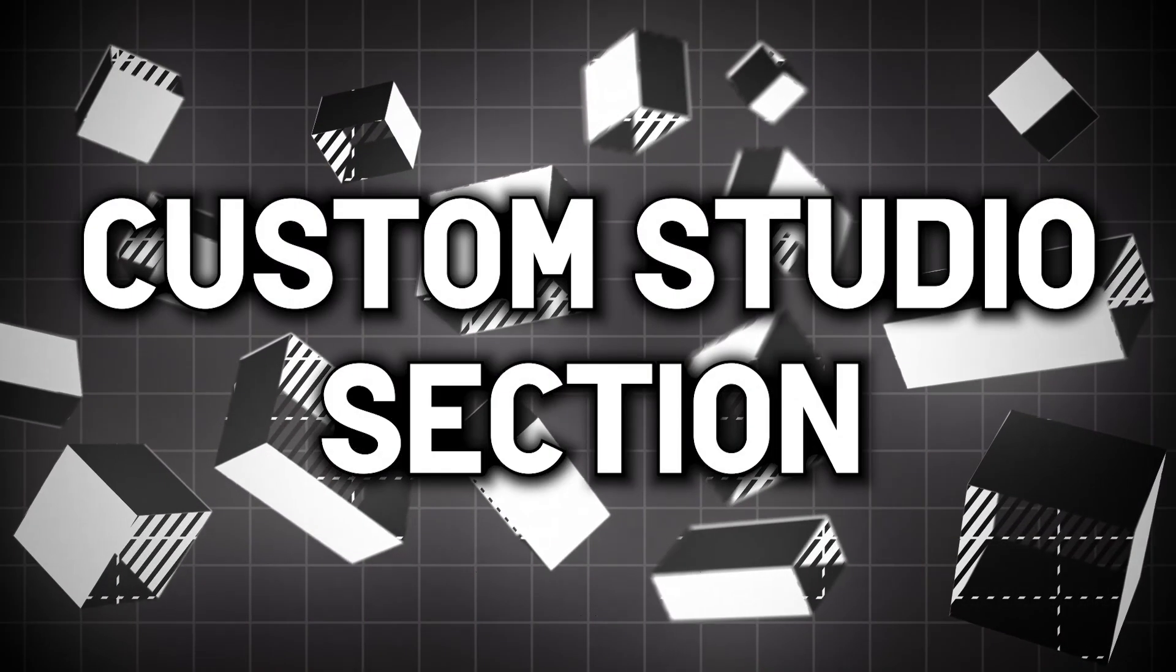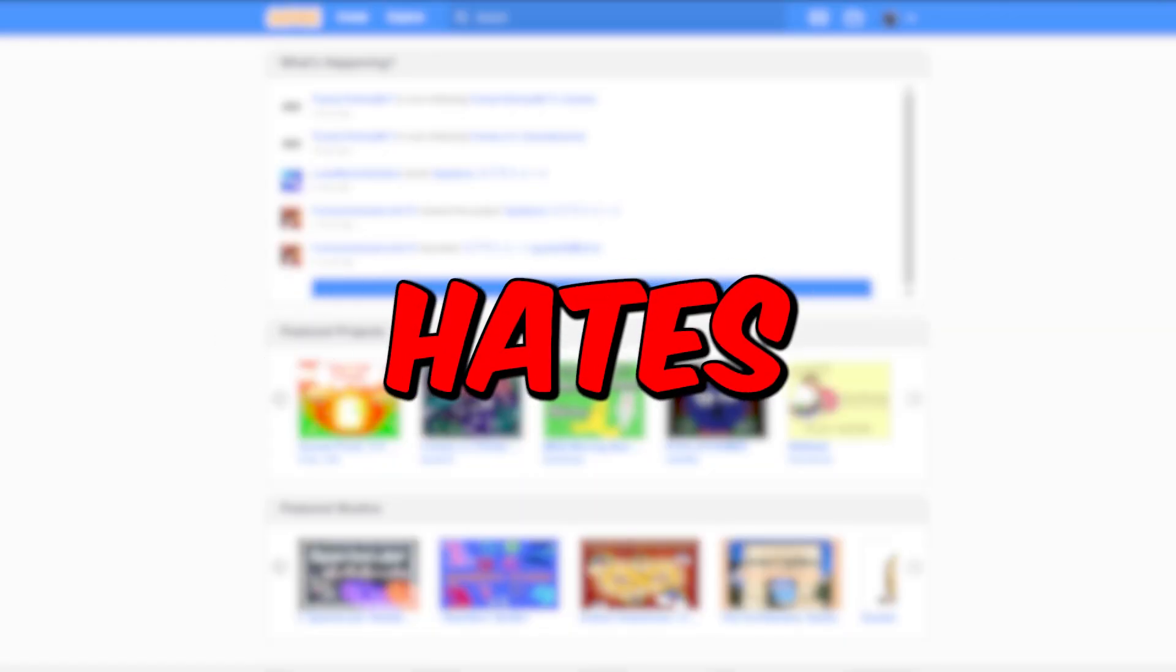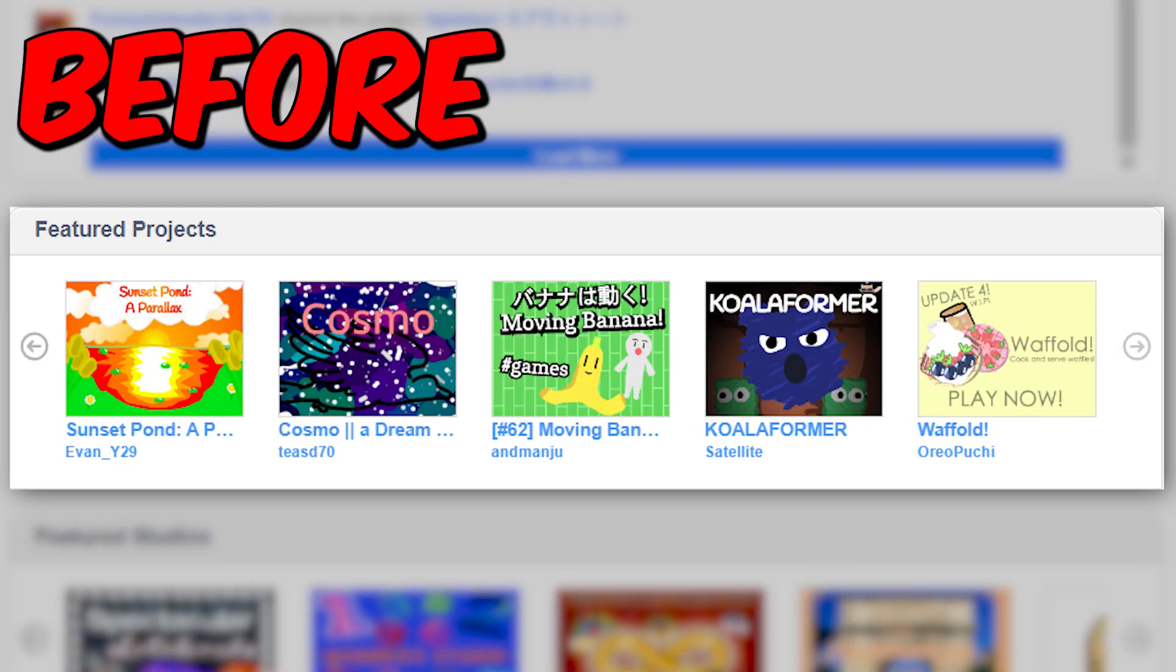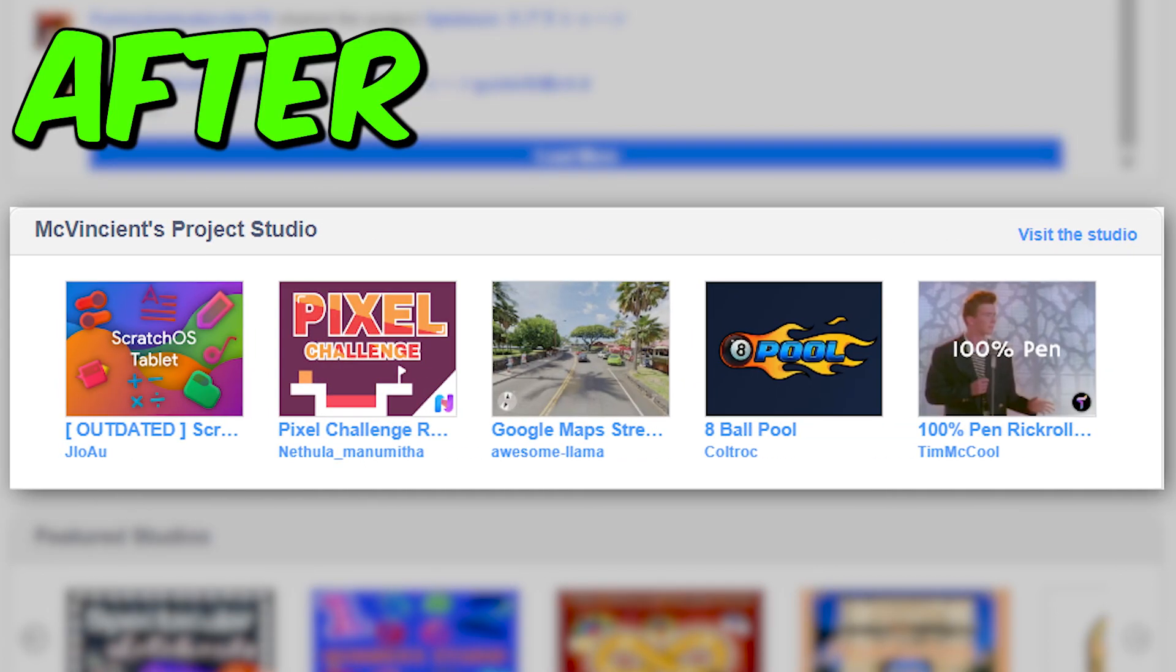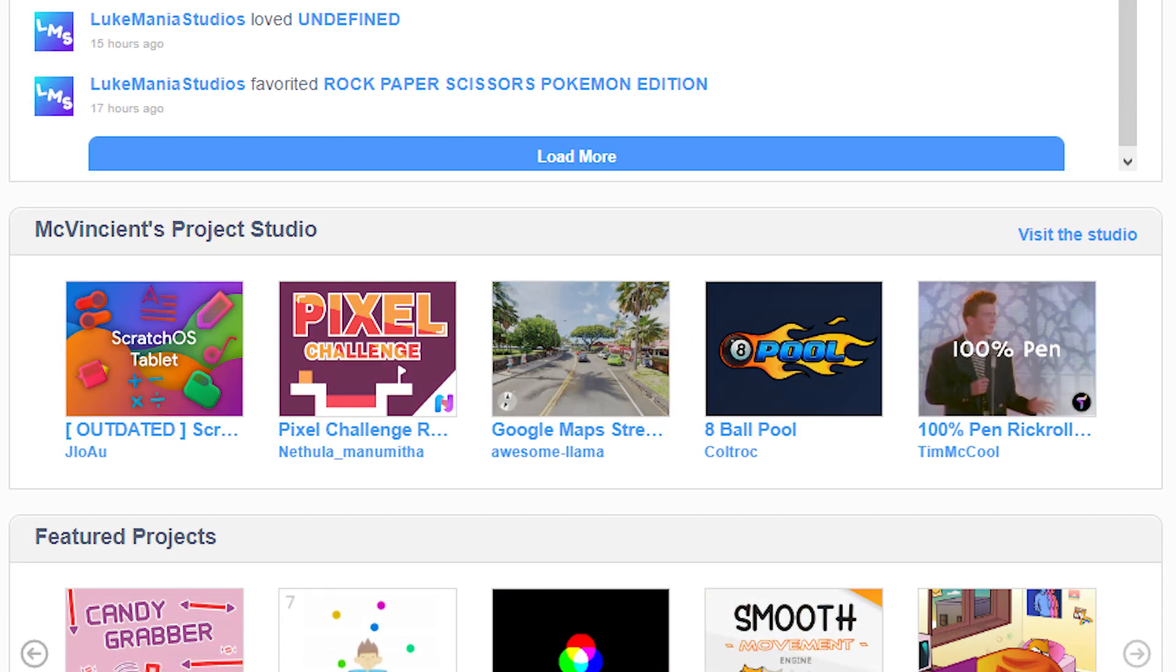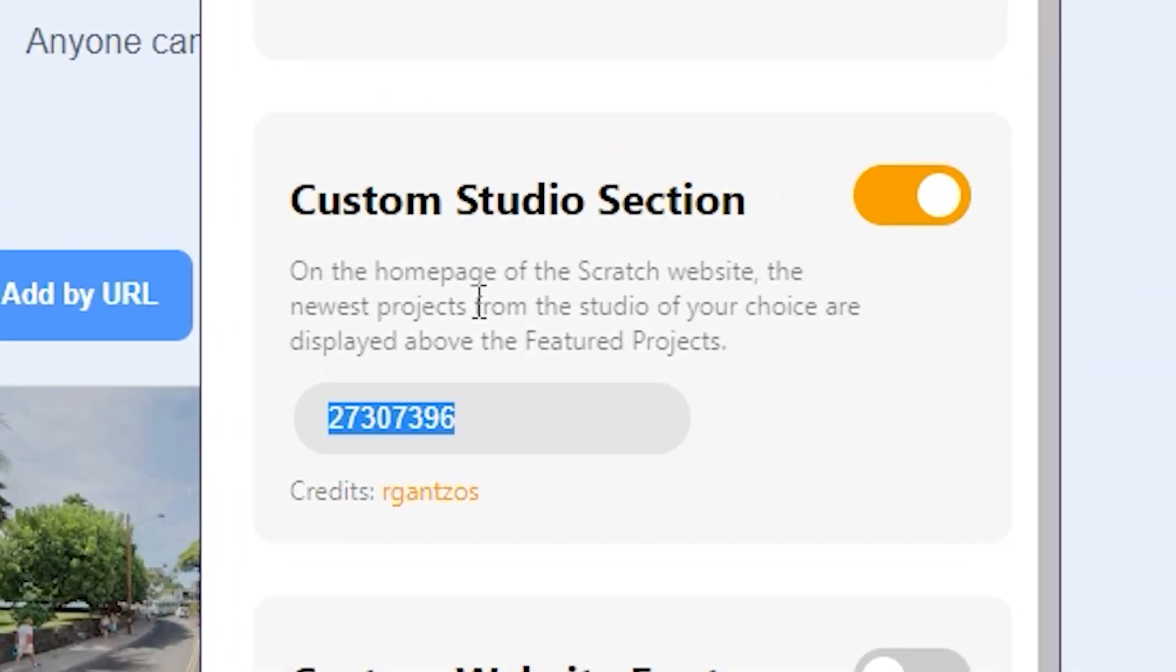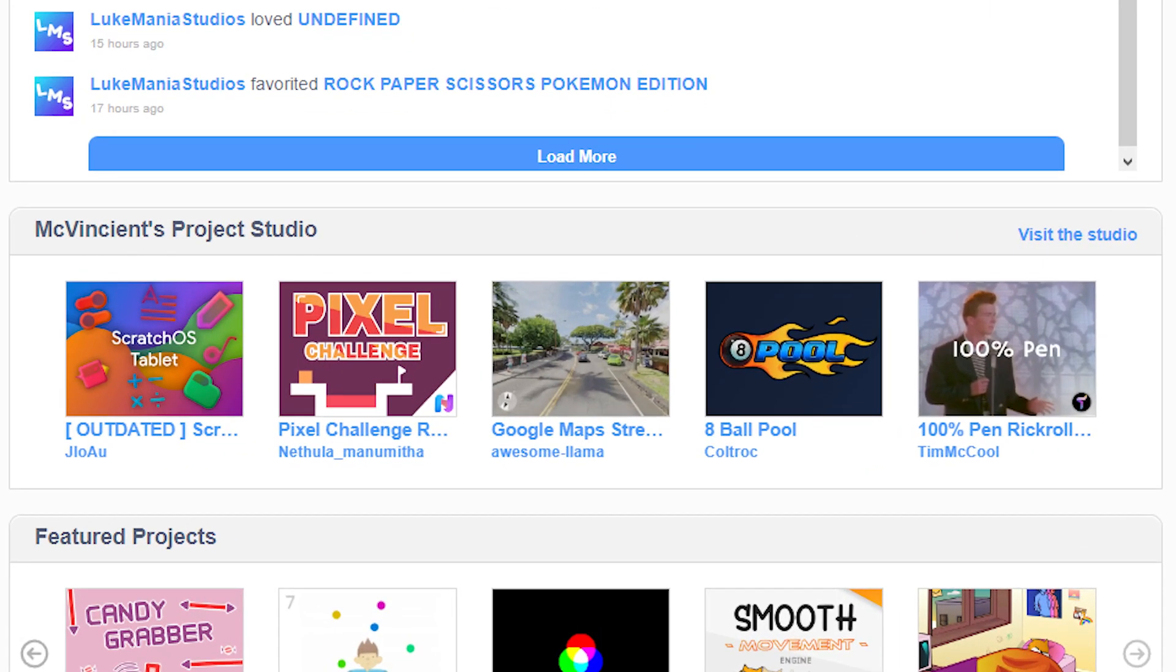Number six is Custom Studio Section. Now everyone hates the featured project section, right? Well what if we instead add a studio of our own choice? That's exactly what this tool does. Just turn on Custom Studio Section and enter the studio code in this box, and now when you go to Scratch you will see your favorite studio, which is much better.